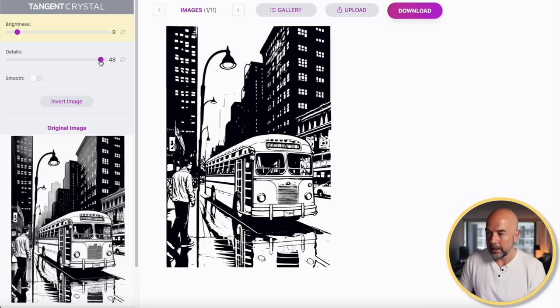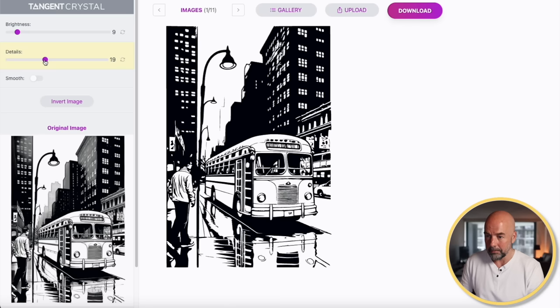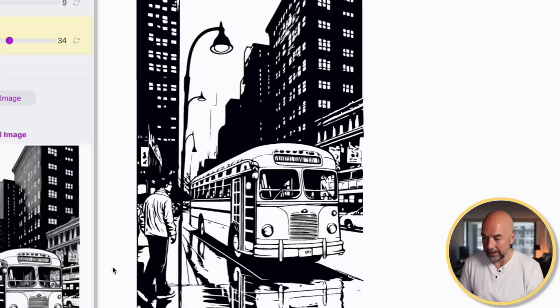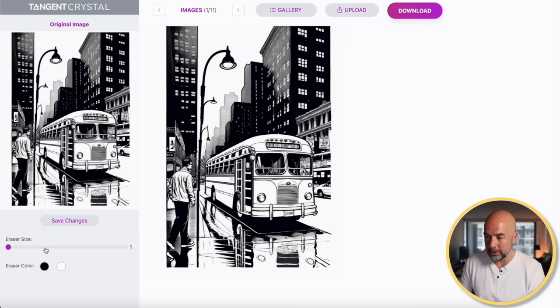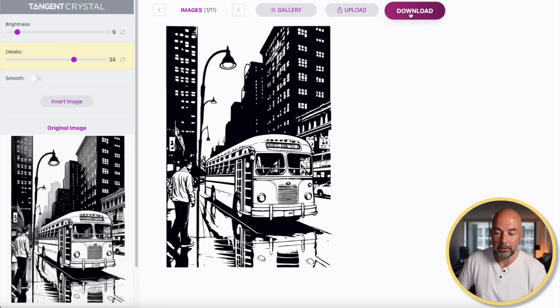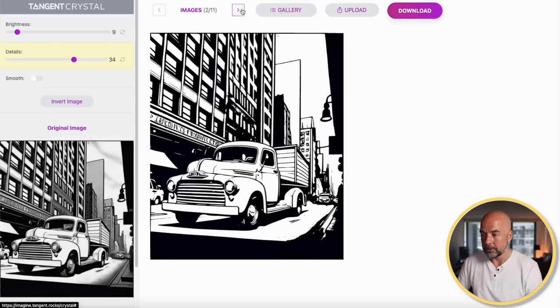We've also got a slider for the details. It's a case of coming up with a combination of the two to create something that's clear with enough detail — I think this setting looks about right. You may look at this and notice some lines which look a bit odd. We can get rid of those by clicking on the eraser tool, making sure white is selected. It's going to remove those lines from the original image — just move that down there like so. If we click Save Changes, we can see they disappear. When we've got something we like, just hit Download, then click on the next image and do the same.